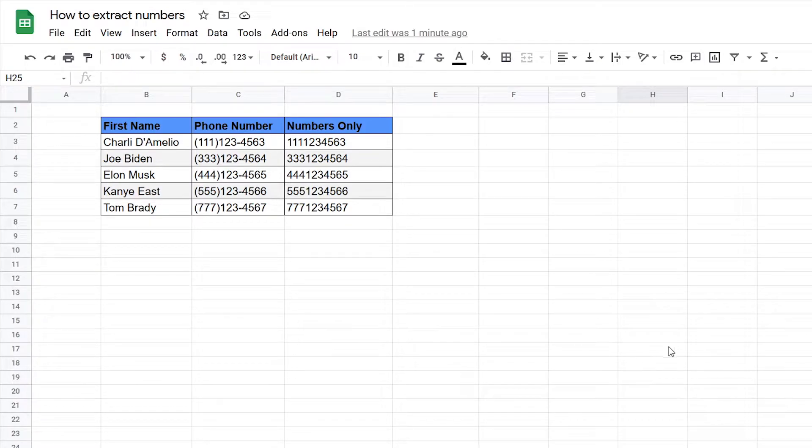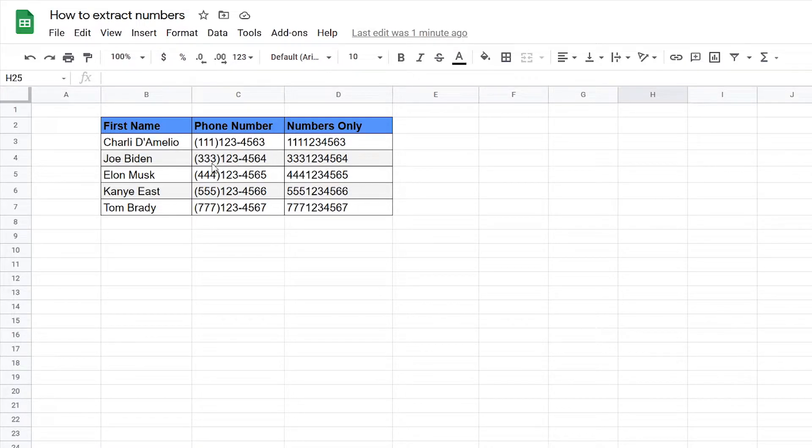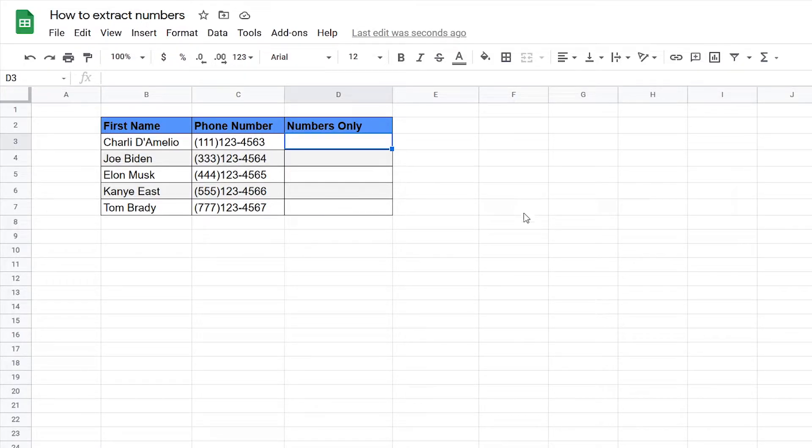Hello everyone, SheetGeek here back with another video and today I'll be teaching you how to extract just the numbers from cells that contain other symbols and letters and characters.